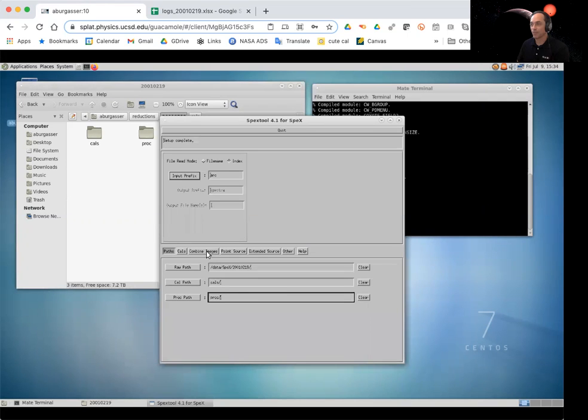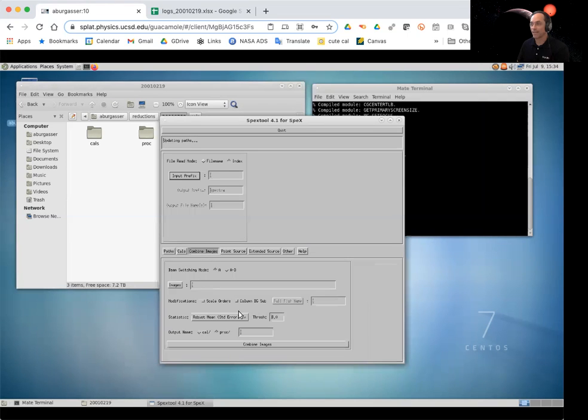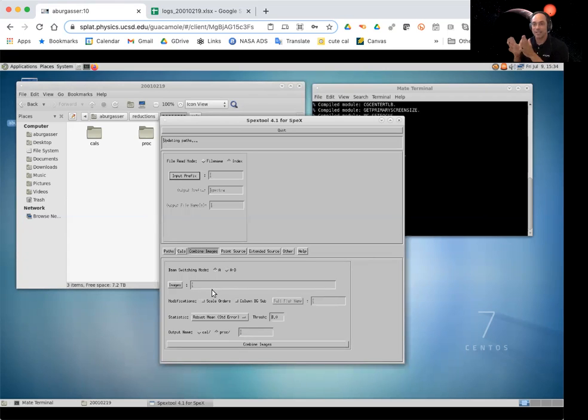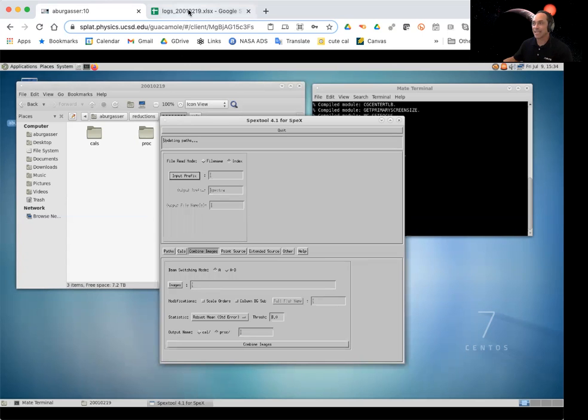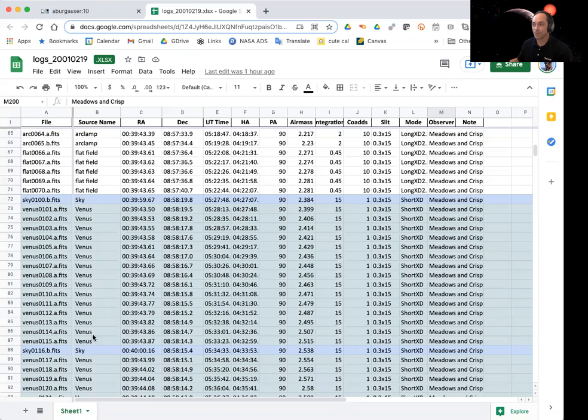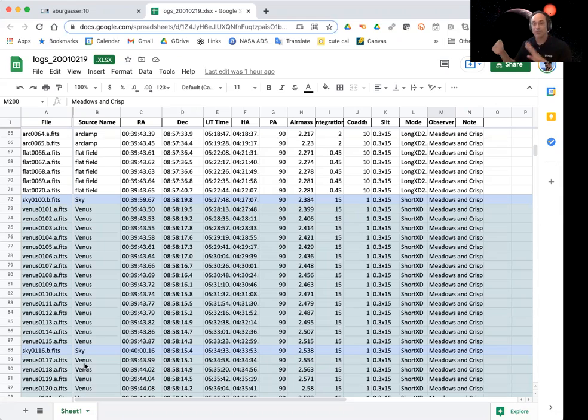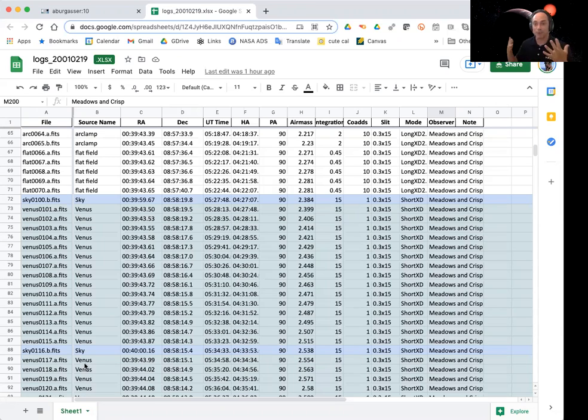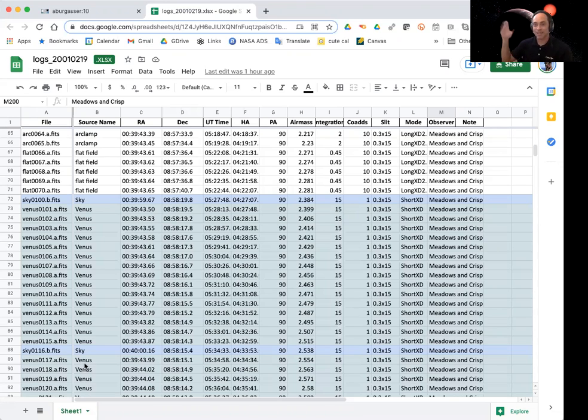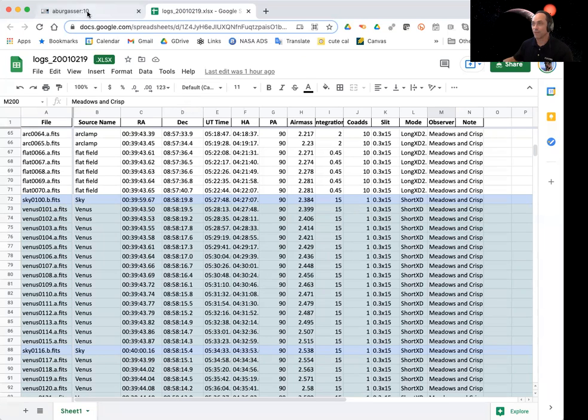So that's a new mode we haven't looked at. So this is going to actually take multiple images and kind of stack them together. And again, the idea here is that for the sky frames, we've taken observation of the sky, several observations of Venus, and then the sky again. Between the two skies, the sky has changed a little bit. In fact, it's gotten brighter because we're going closer and closer to the horizon as Venus sets. And so we want to take kind of an average of these two sky frames in order to get a good measurement of that.